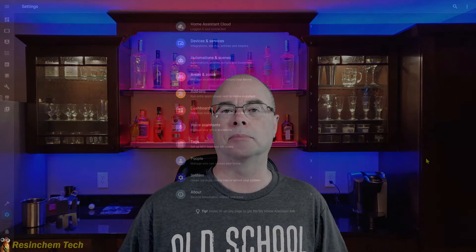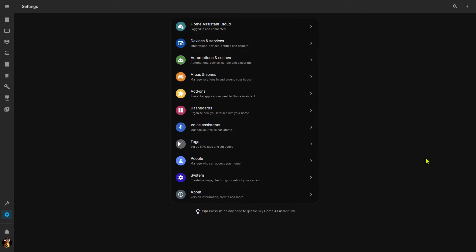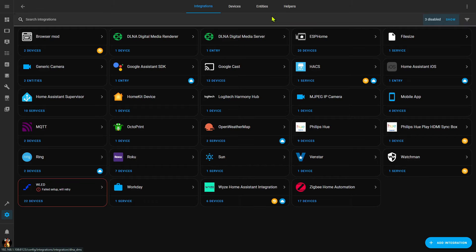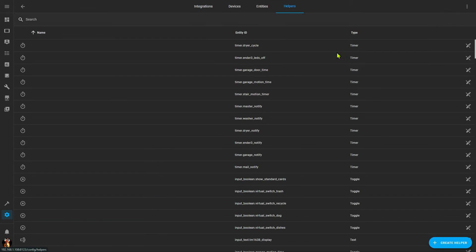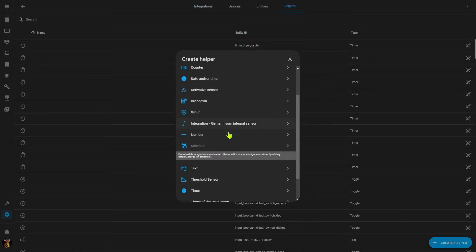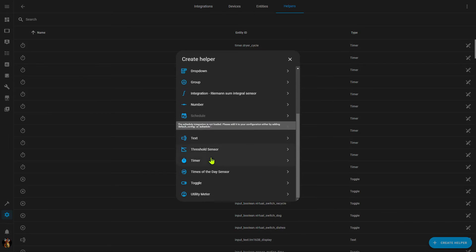We'll come back to input booleans in a bit when I show how they can be even more useful when combined with the other helper I'm going to talk about today, and that is the timer. Timers are created in much the same way as input booleans or toggles — again through the UI or via YAML. In the UI we go to Devices and Services, our Helpers, Create Helper, and come down to find Timer.